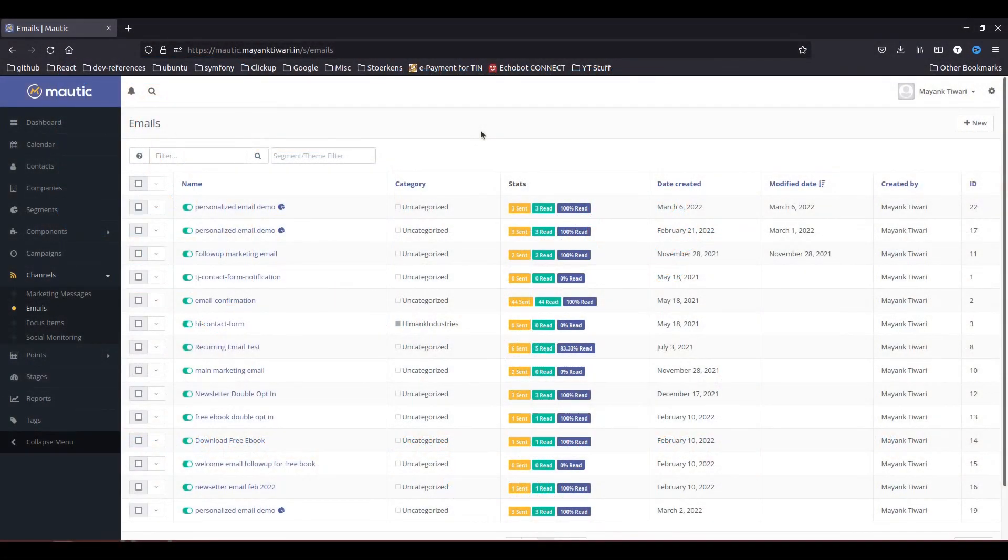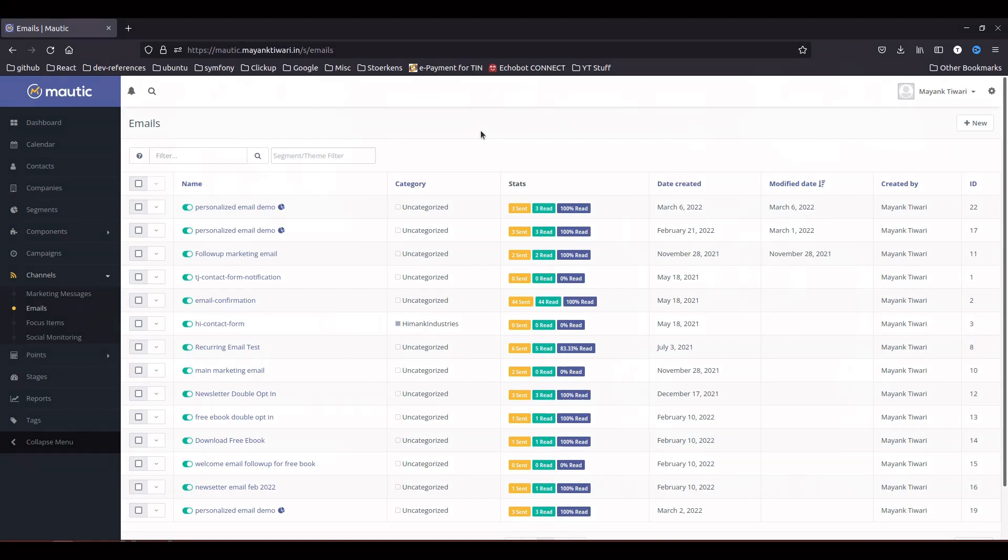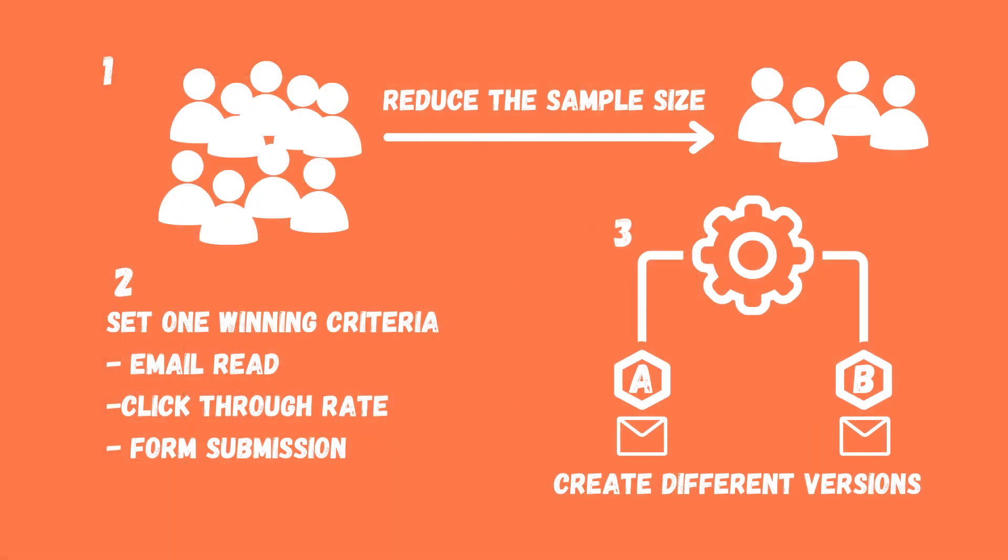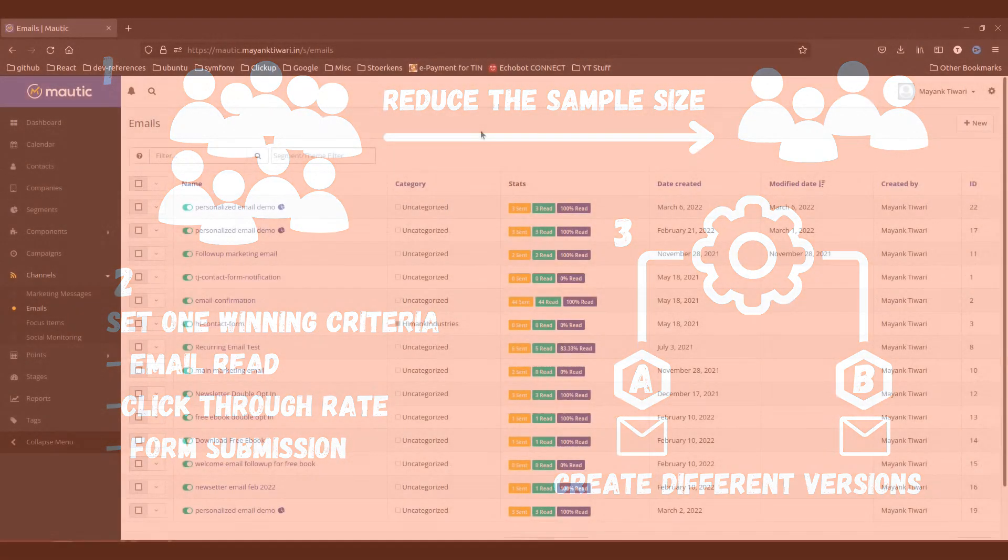To do A-B testing what you need to do is consider this case: you have great email content, you have a huge list of contacts waiting for your email, but you don't know which one of your email contents is going to be more successful. So basically what you would do in such case is take a small sample size out of your complete email list and try to do A-B testing to find out which one of your emails is getting a better response.